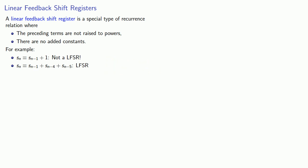And because this does depend on the fifth term before it, we would say this is a fifth order recurrence relation, at least if we're a mathematician. If we're a computer scientist, we would refer to the order as the number of registers. So this would be a five register LFSR.